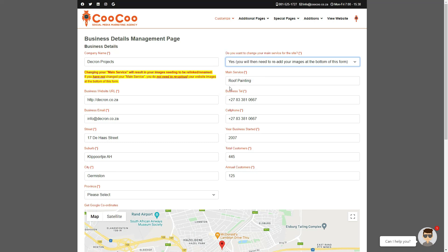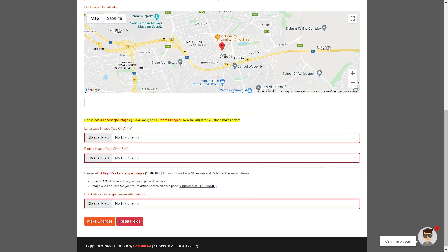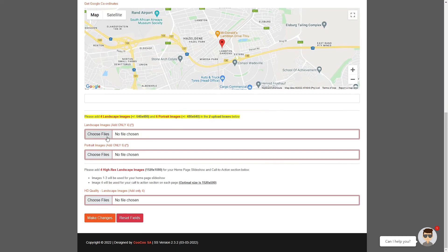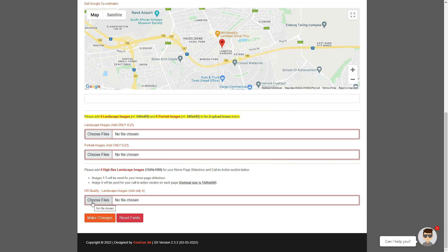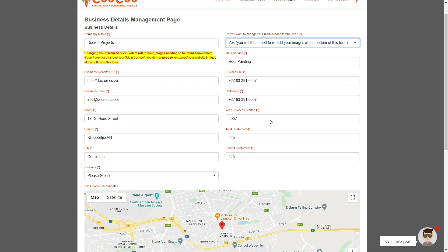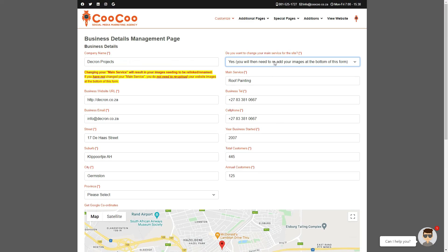If you do change the main service, you must re-upload your main website images at the bottom of this form, since all the images that you have initially added to your website were optimized, therefore their names were changed to your main service to optimize your images for search engine rankings.